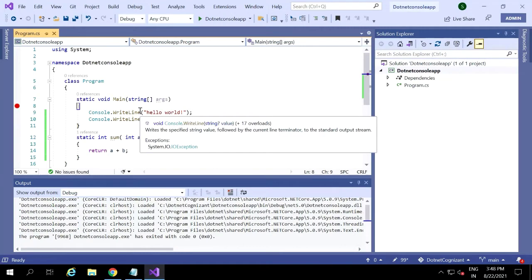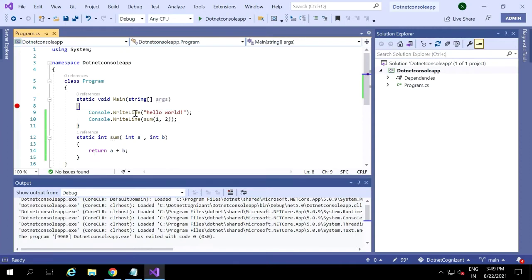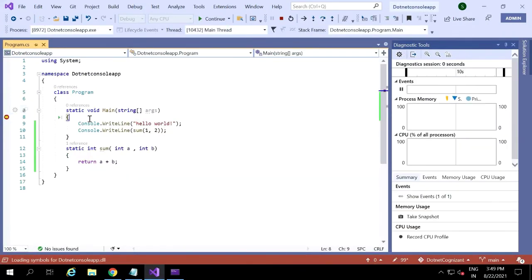Let's see this with an example. Here is the step into example I'm going to show you. I am giving the breakpoint at the main method. Here we have a breakpoint, and we have one console write line statement, and I have one function called some method with two integer inputs — one comma two. I am writing that in the console write line, giving breakpoint at the main function, and running it.